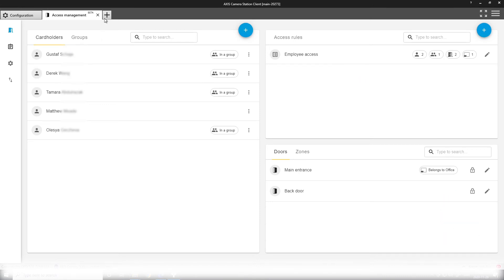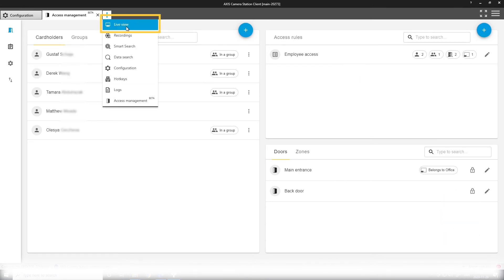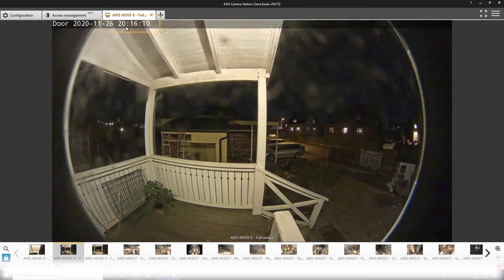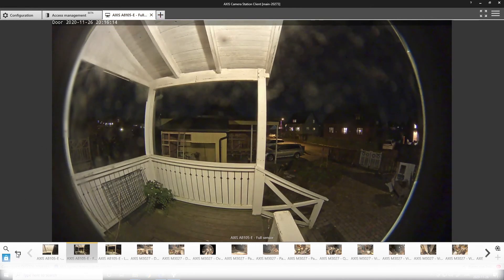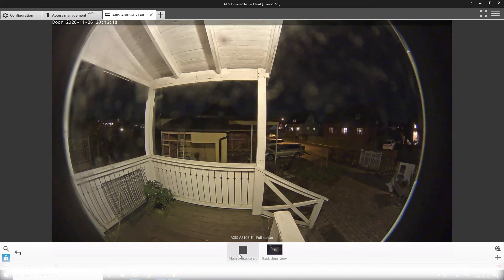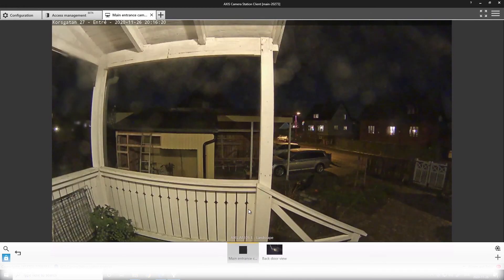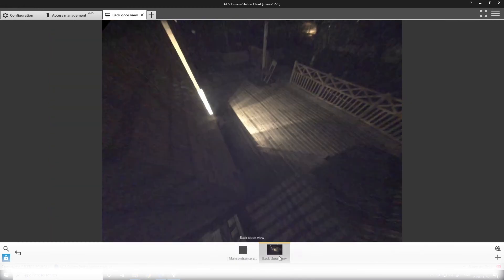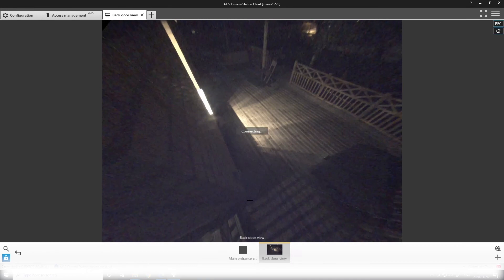The final step of setup here is to actually combine your video with your access control solution. So I will create a view that you want to link to each individual door. I have the main entrance camera and the back door view.